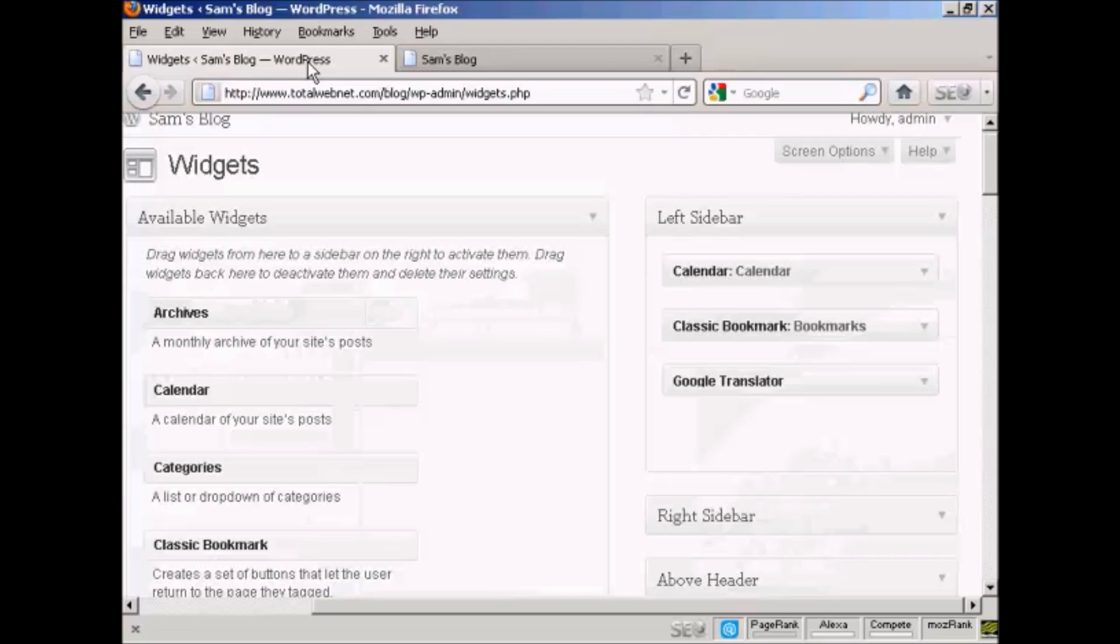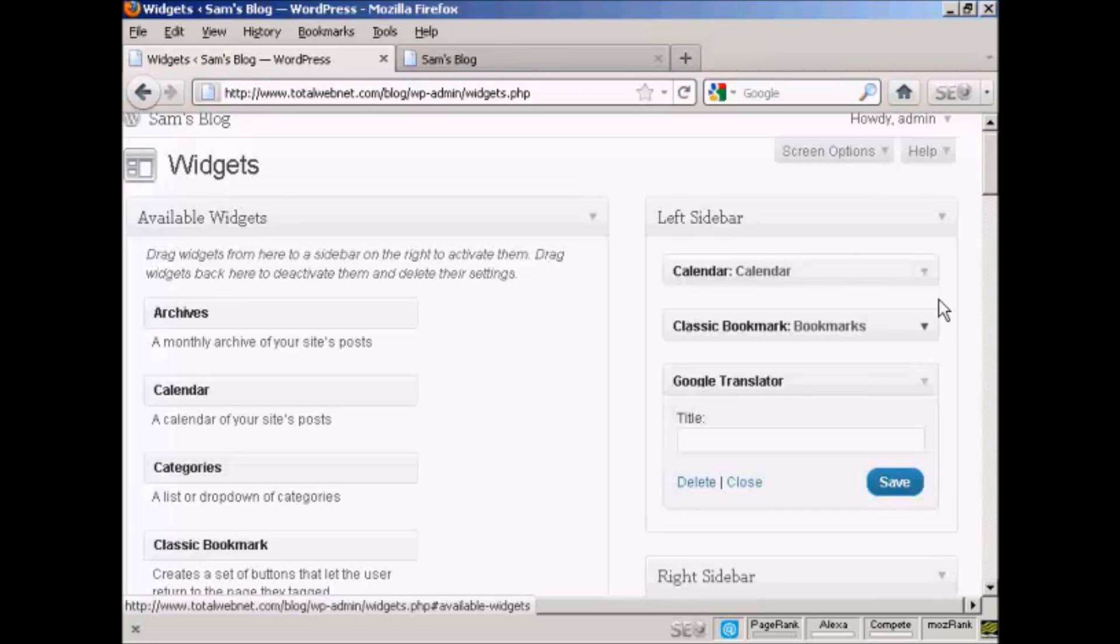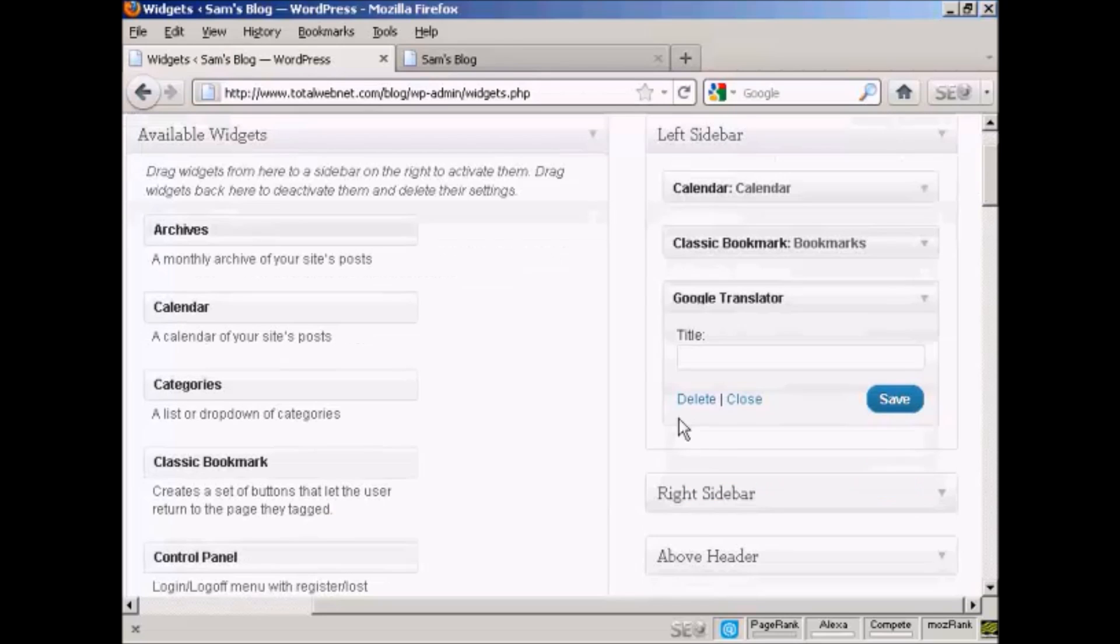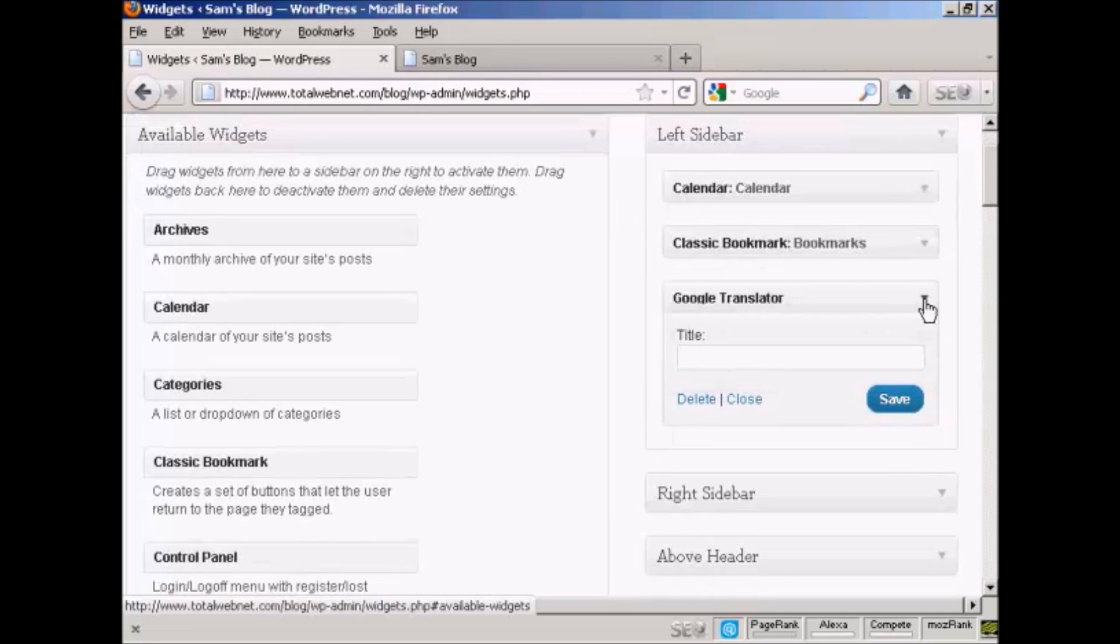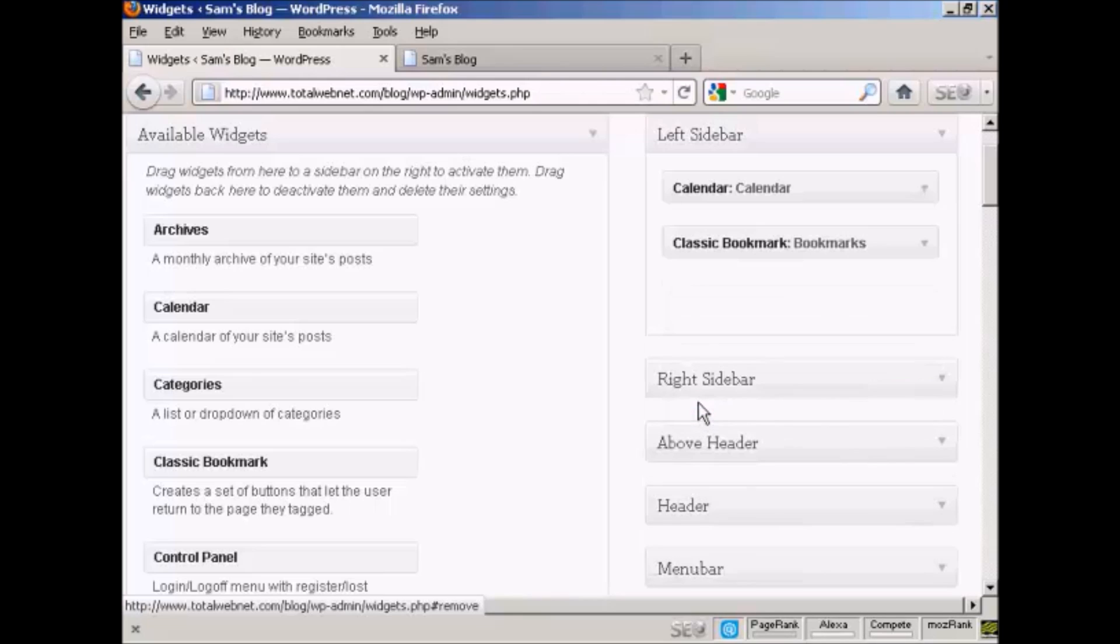If you want to get rid of a widget, two ways to do that. You can either come back to the widgets page here, click on the little arrow, click on the delete link, and there you are, it's gone.